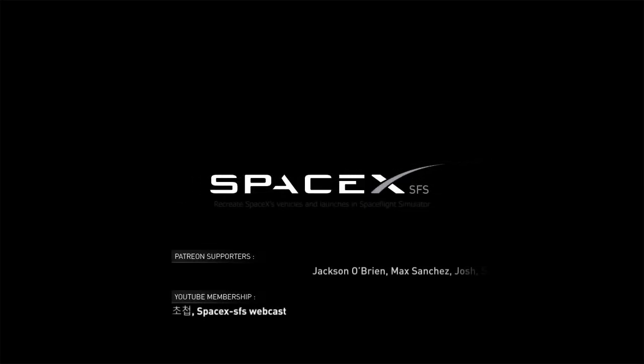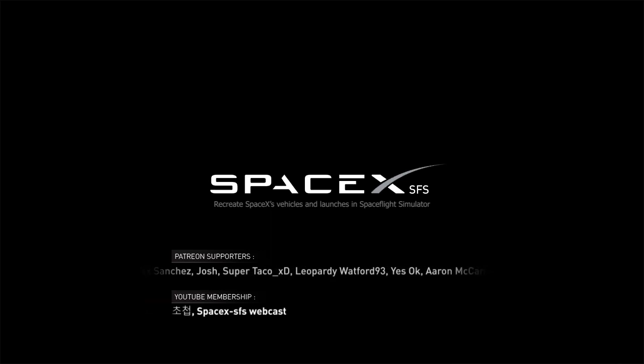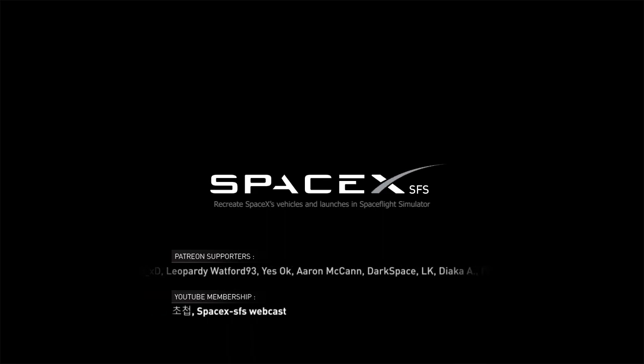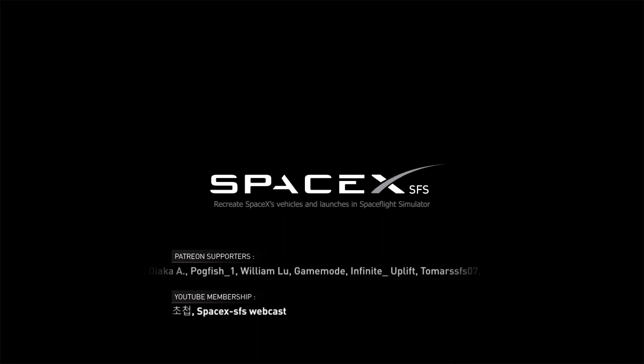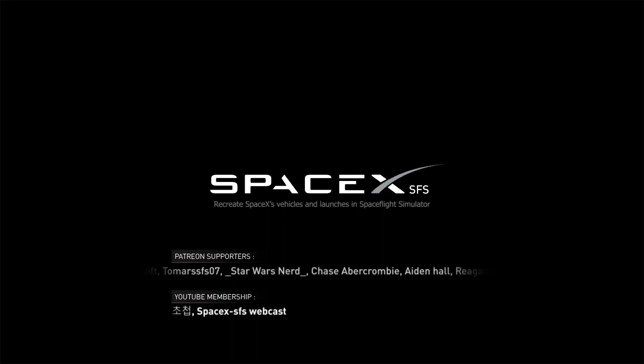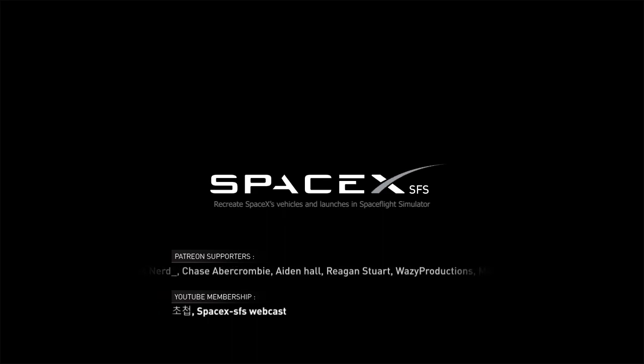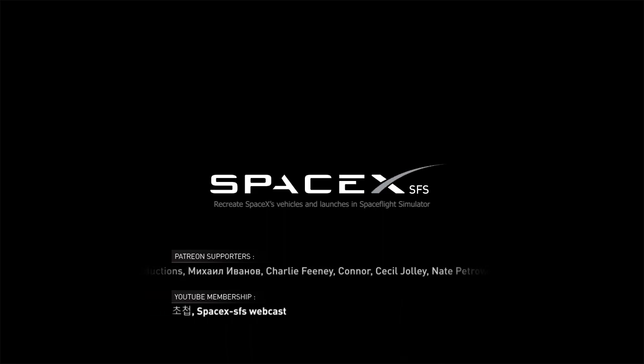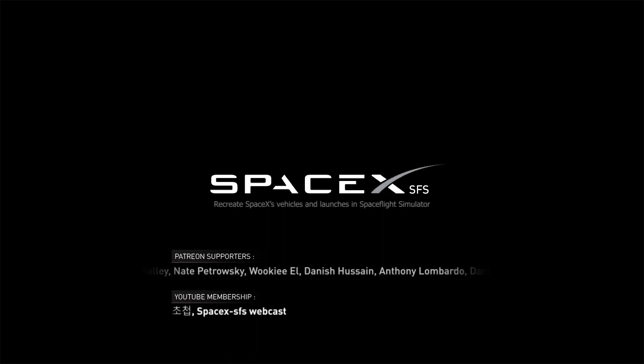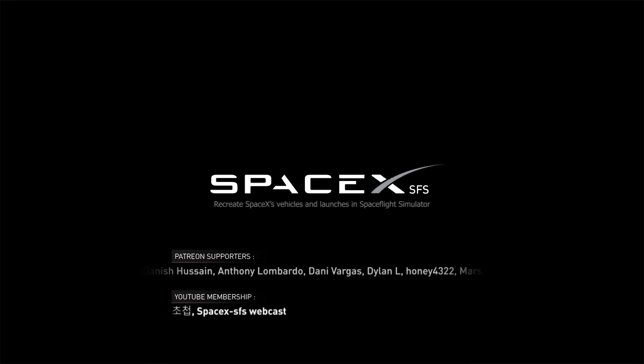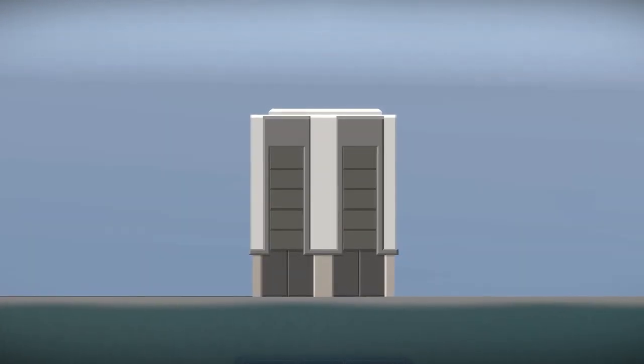Thank you for joining us. Launch director and countdown net, pad is clear.